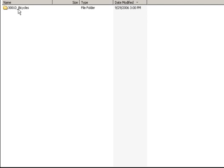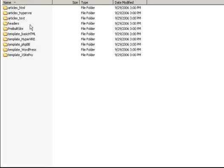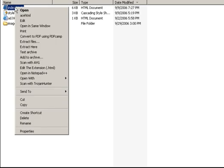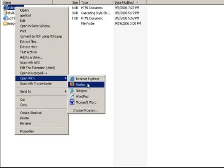First of all, pick a template. We'll just choose the first one, number 3001, Bicycles. Then we'll look in the basic HTML template directory. With the index file, we're going to open it up in Notepad or something similar. You can do a right click, open with Notepad.